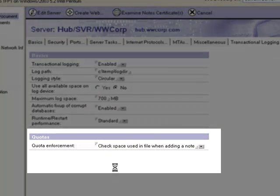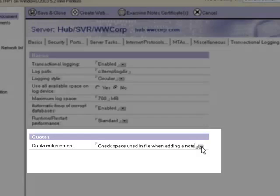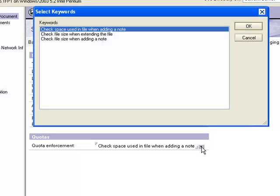After refreshing the view using F9 from your keyboard, Domino Administrator will display the current settings.